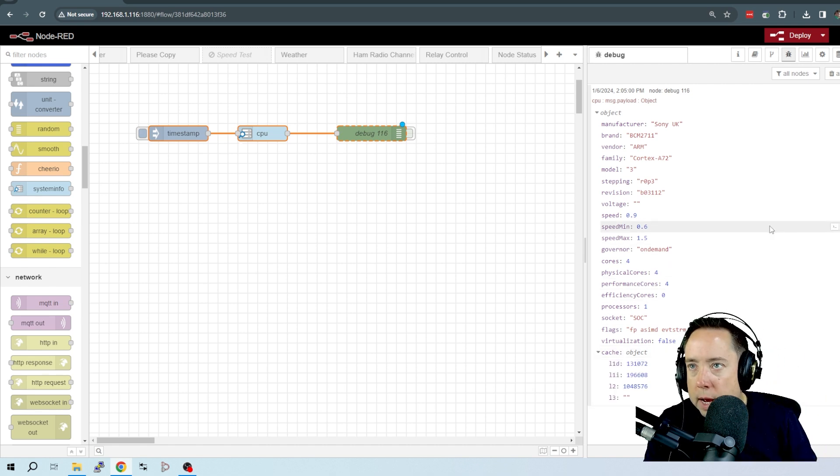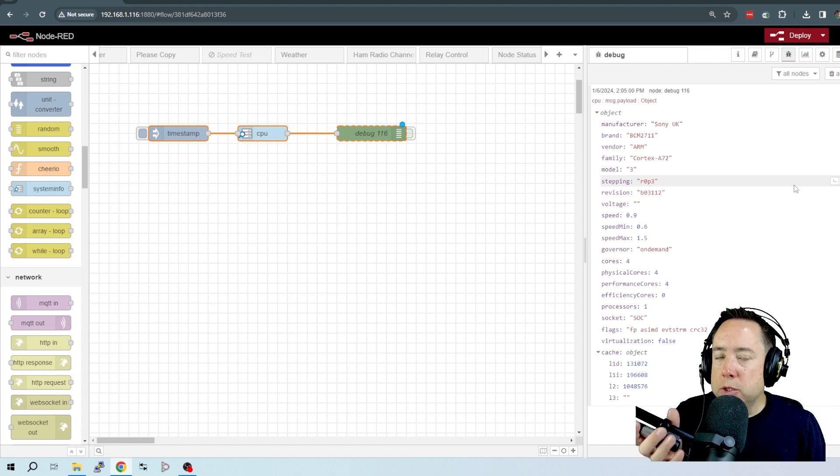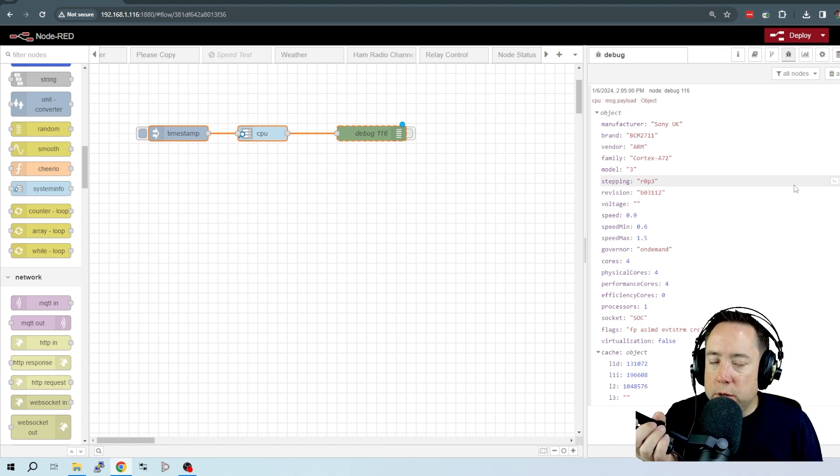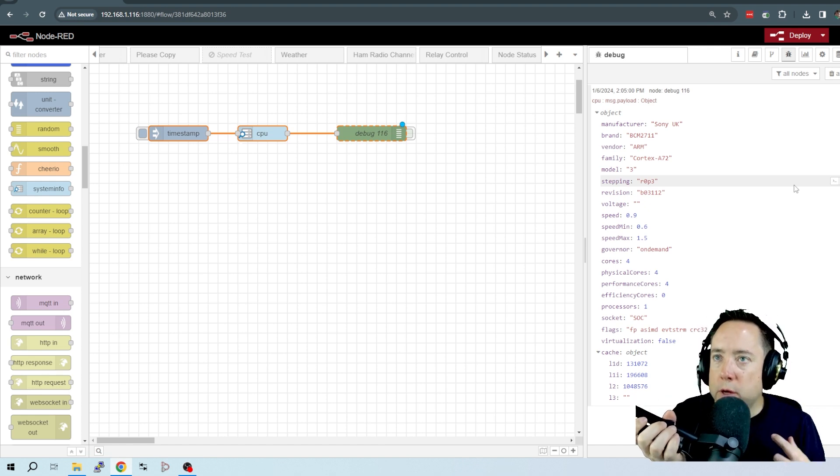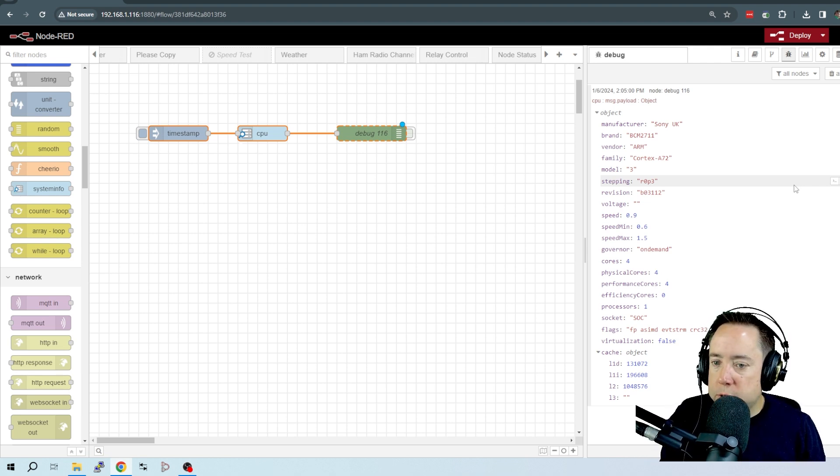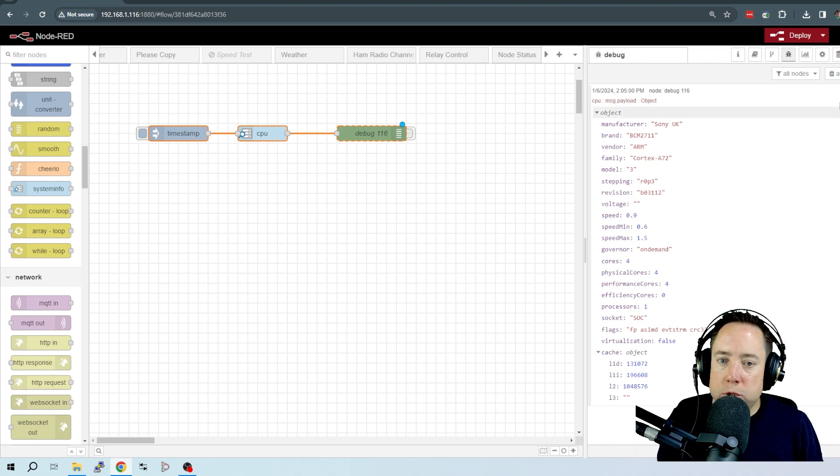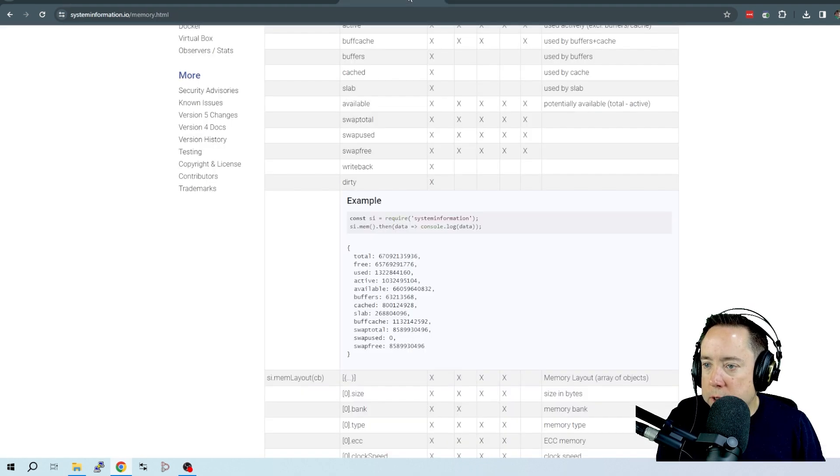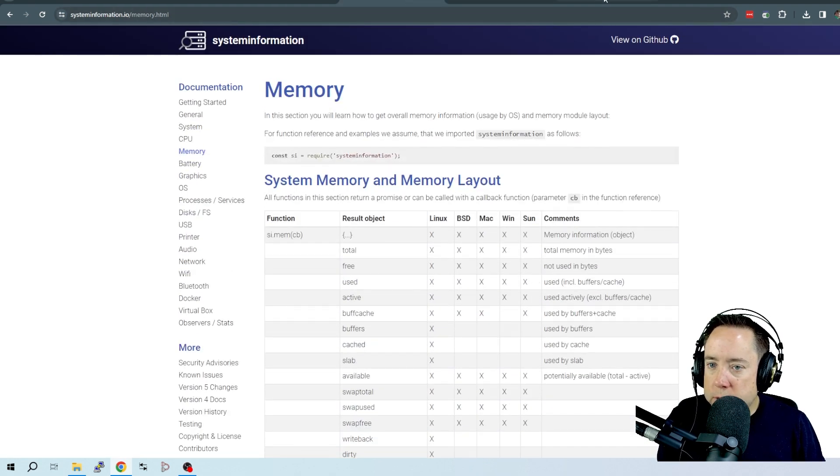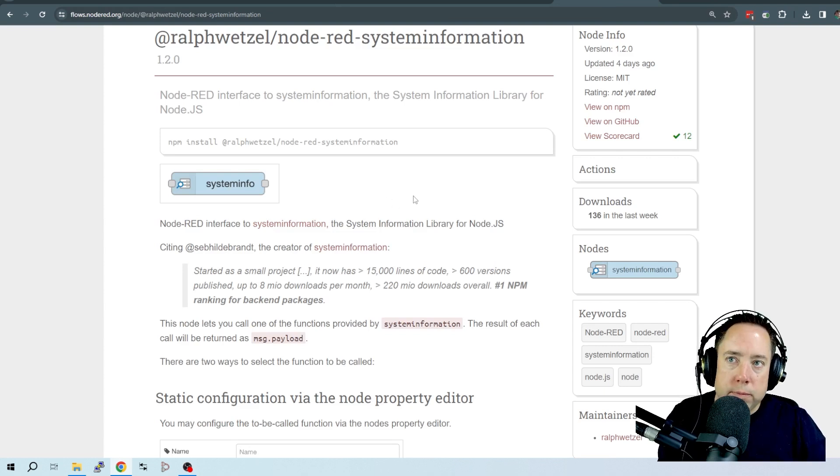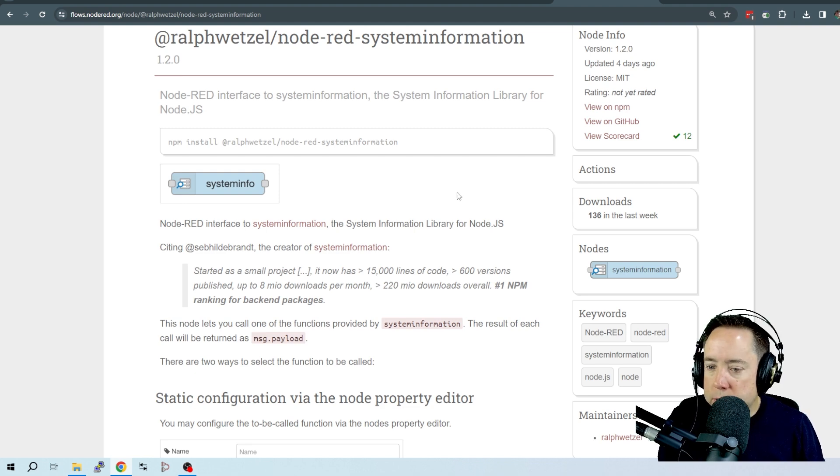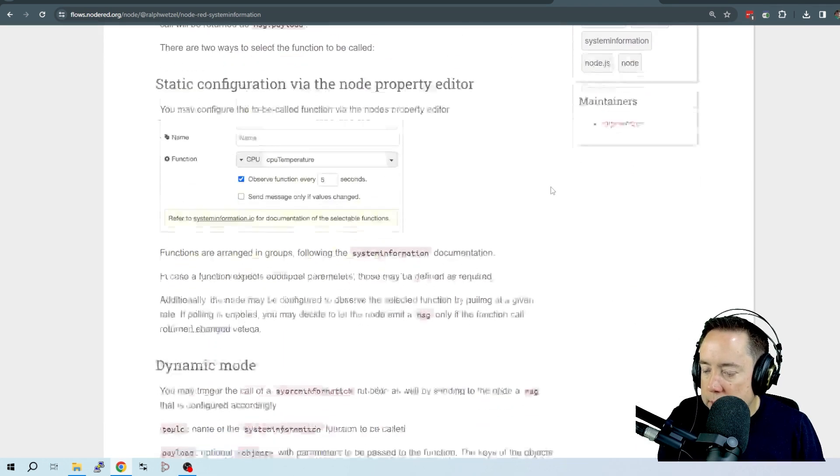So I think this node is going to replace a bunch of different nodes that I have in my flows to just do system information and general monitoring. So I wanted to show you guys that. Again, it is called System Information. It is in the palette of searchable nodes under Node-RED, so you can go out and load this today.